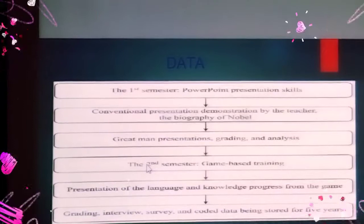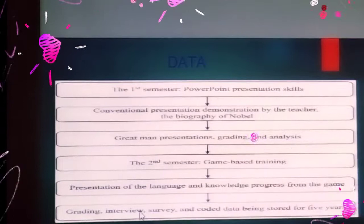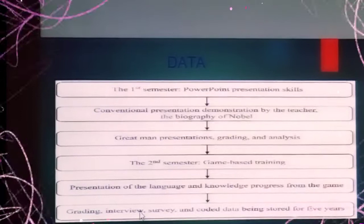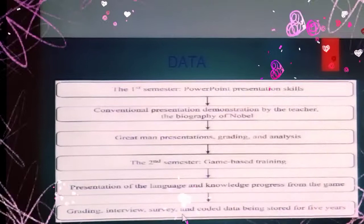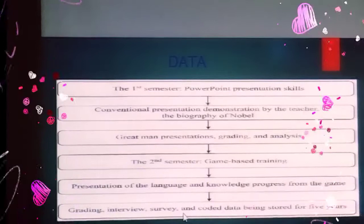The presentation of language and knowledge progress from the end were recorded. Then the teacher did the grading, interviews, and surveys for translation. The minutes were recorded for five years in the teacher's office, then joined after five years.